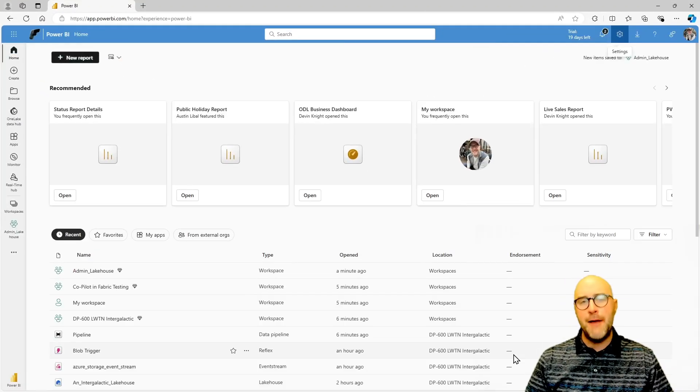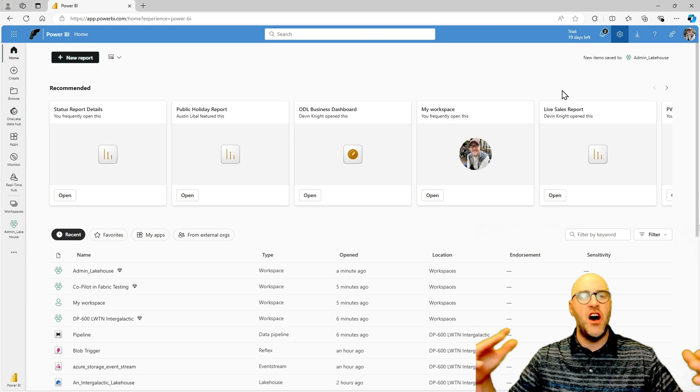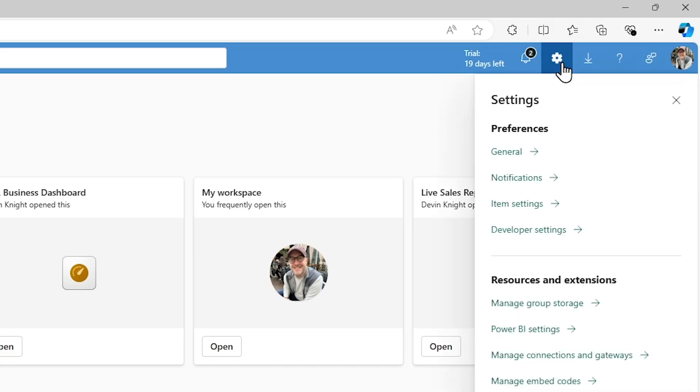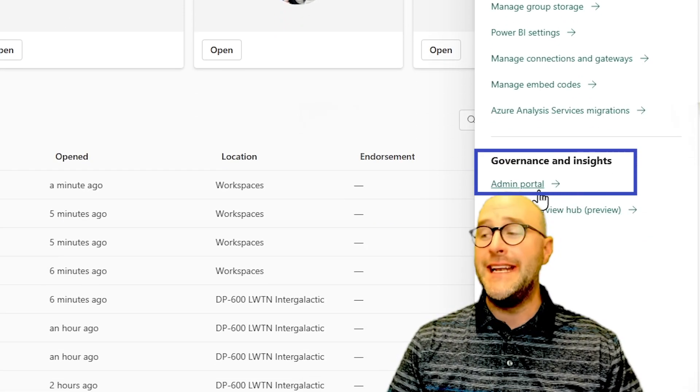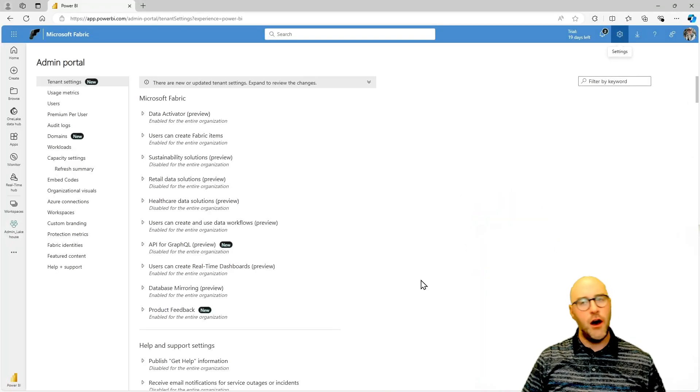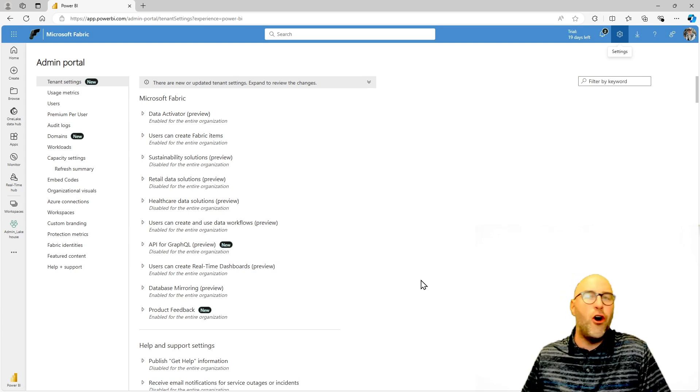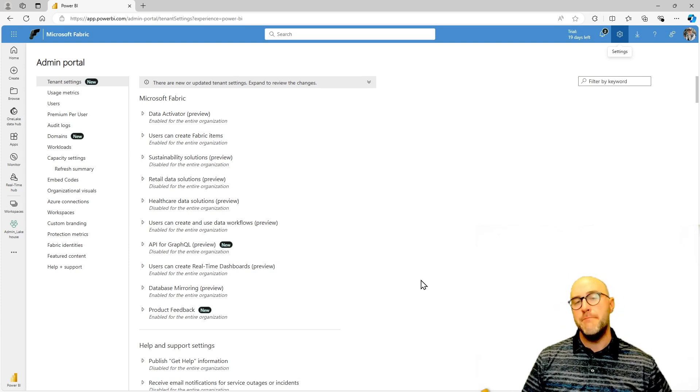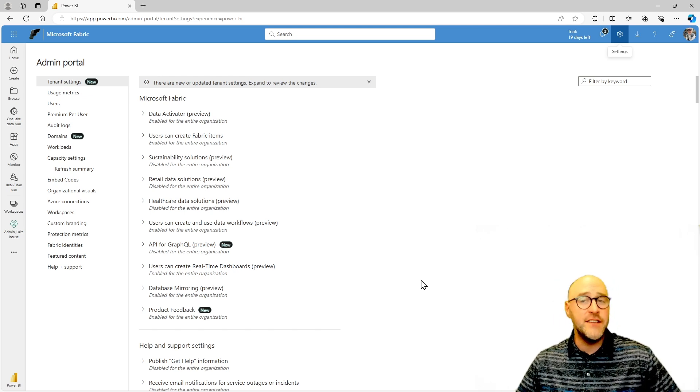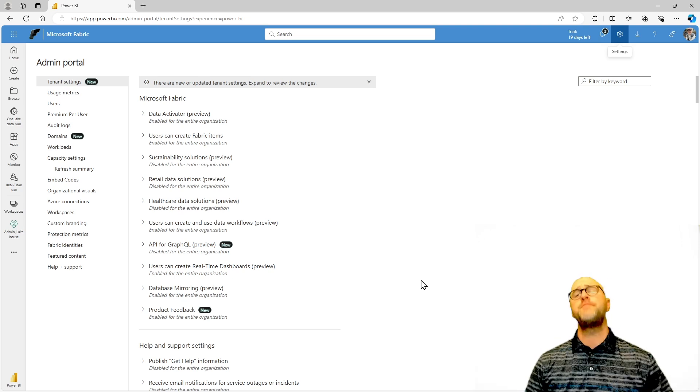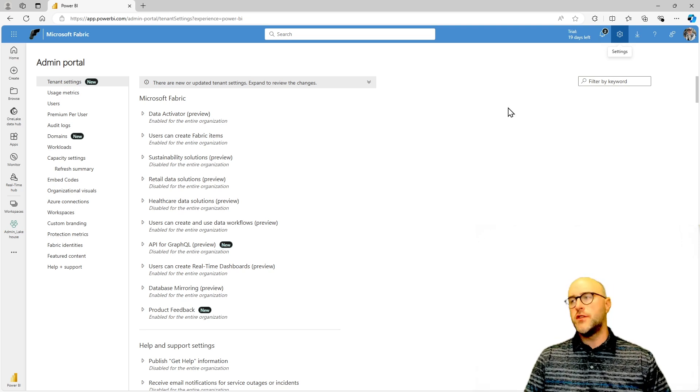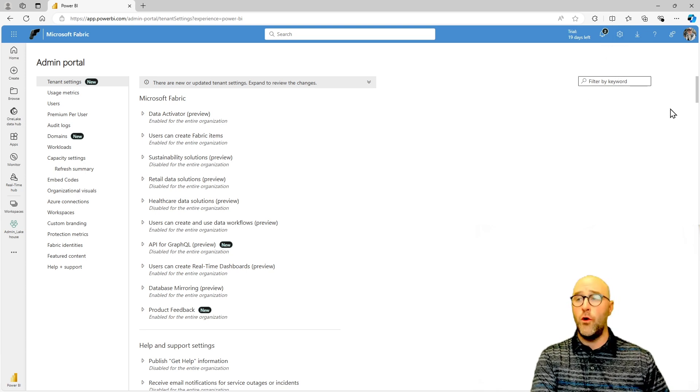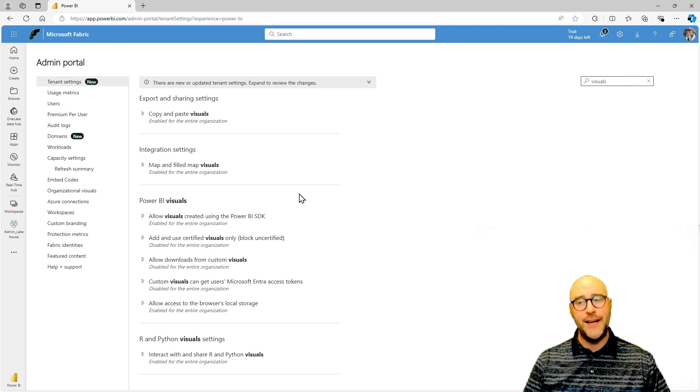So over in my fabric admin portal, which I can access inside of the fabric workspace, the fabric environment by going to my settings icon and then going down to the bottom underneath the governance and insights category to the admin portal. Now, if a general user were to come in and do this, they would probably see very, very little. They're not going to see all these different settings. So because I am a fabric administrator or fabric admin for short, I have a lot of access to things across my tenant, across the Pragmatic Works organization that I can control for my entire organization. So one thing I could potentially do is go through and turn on or off the ability to work with visuals inside of Power BI.